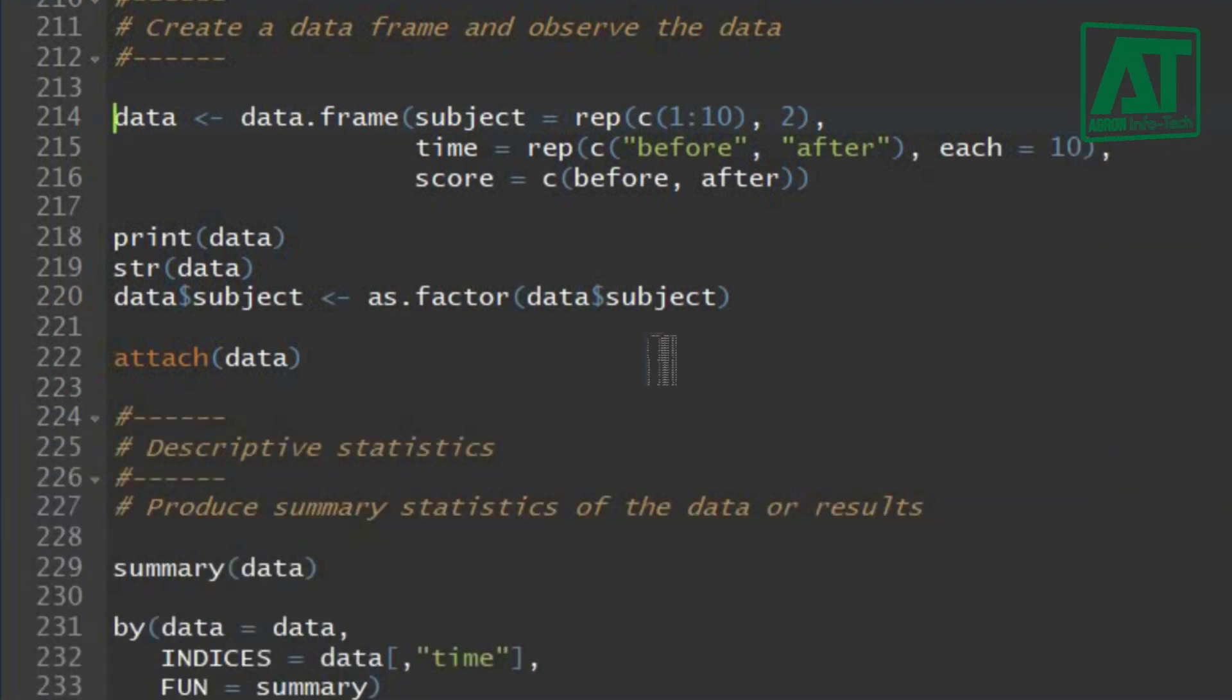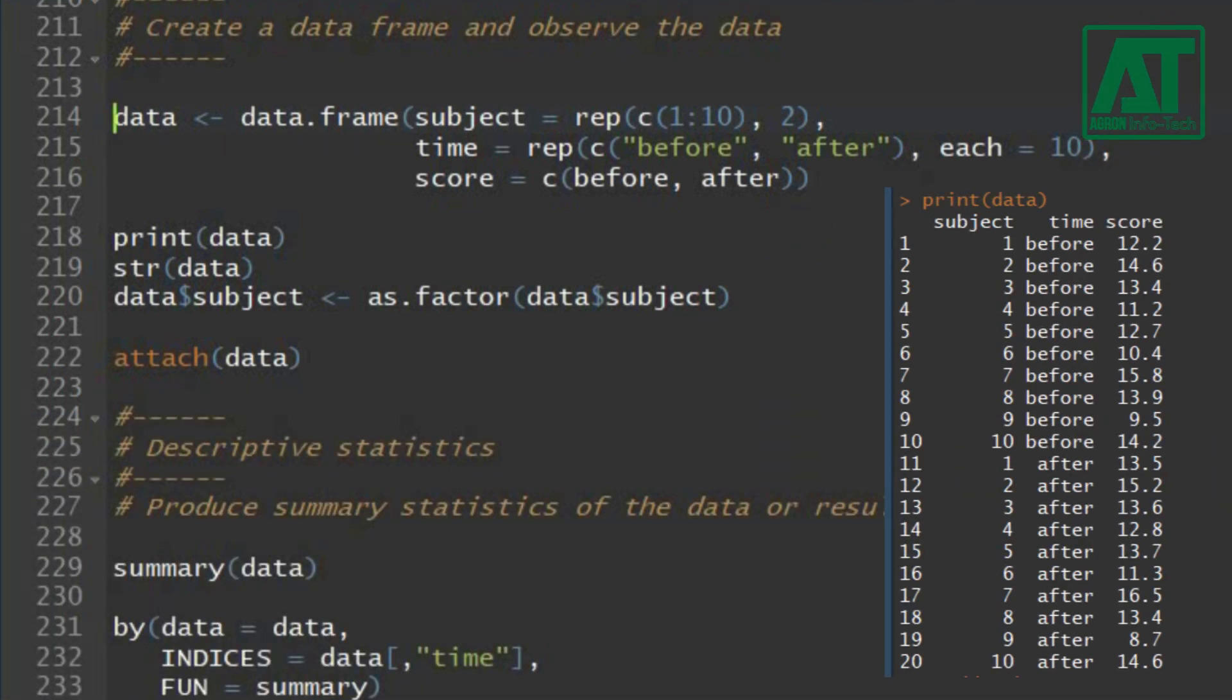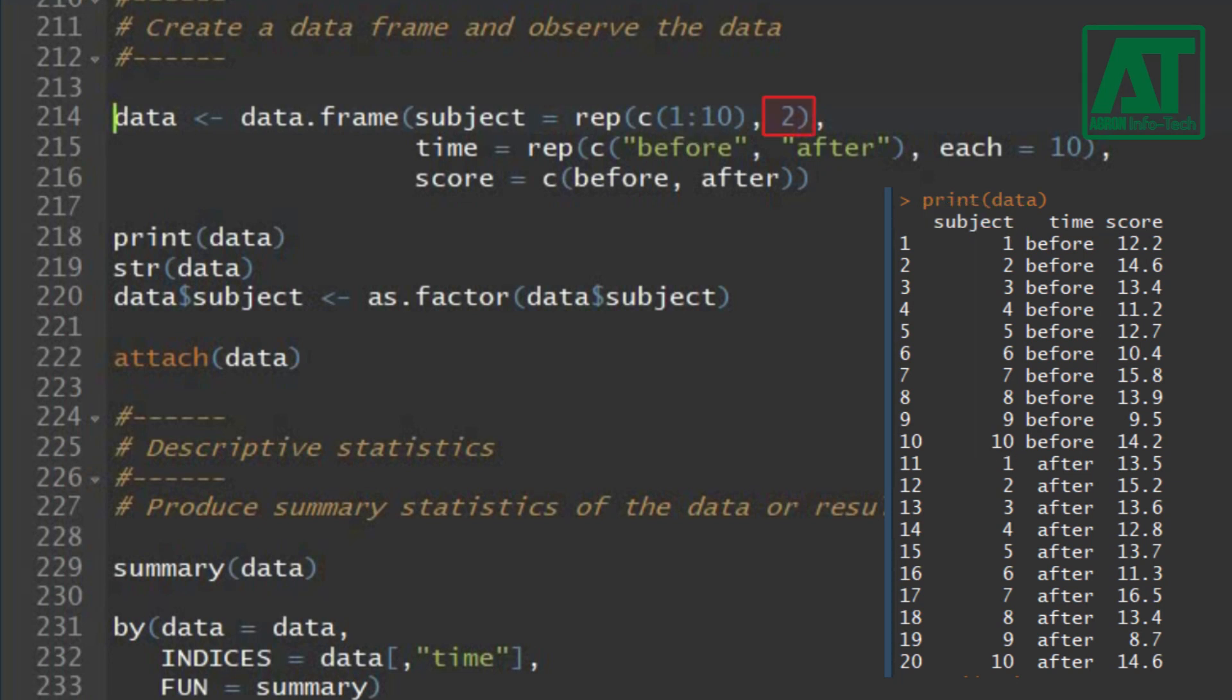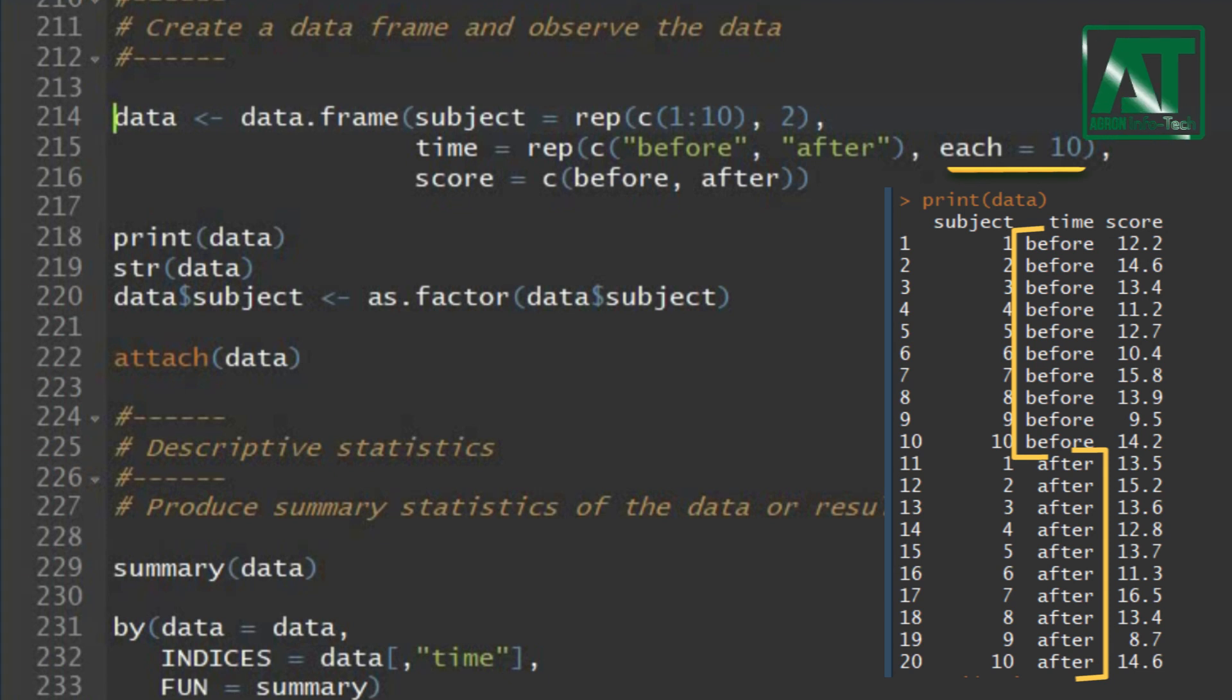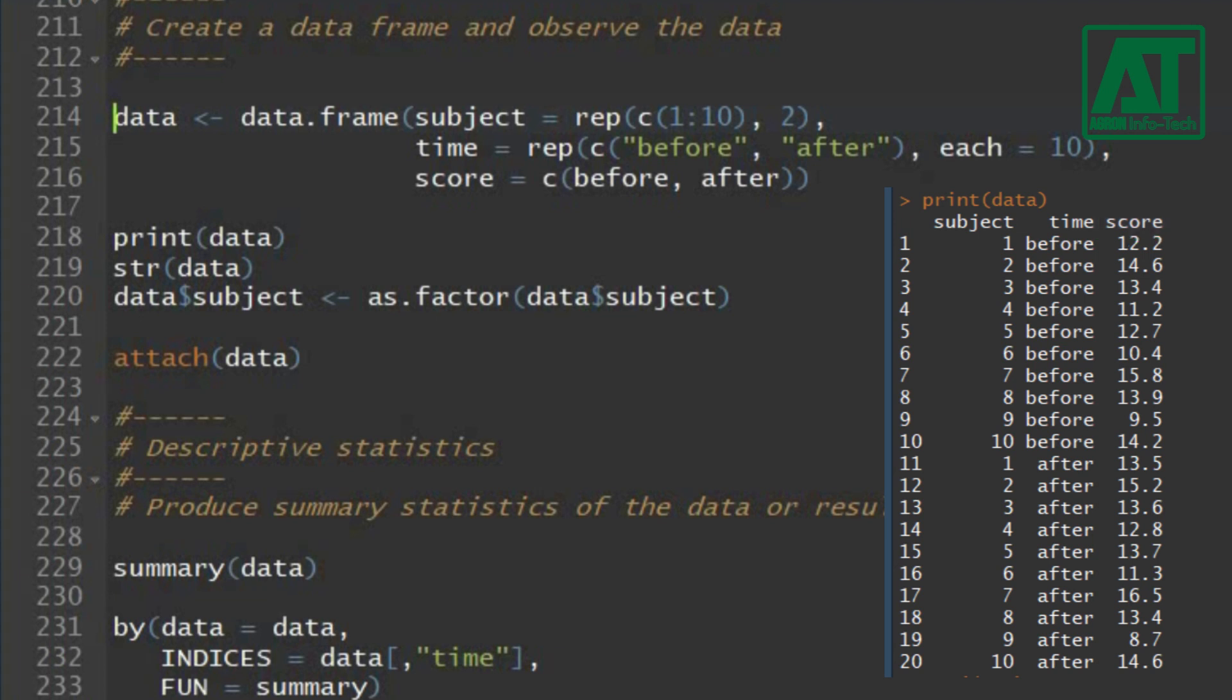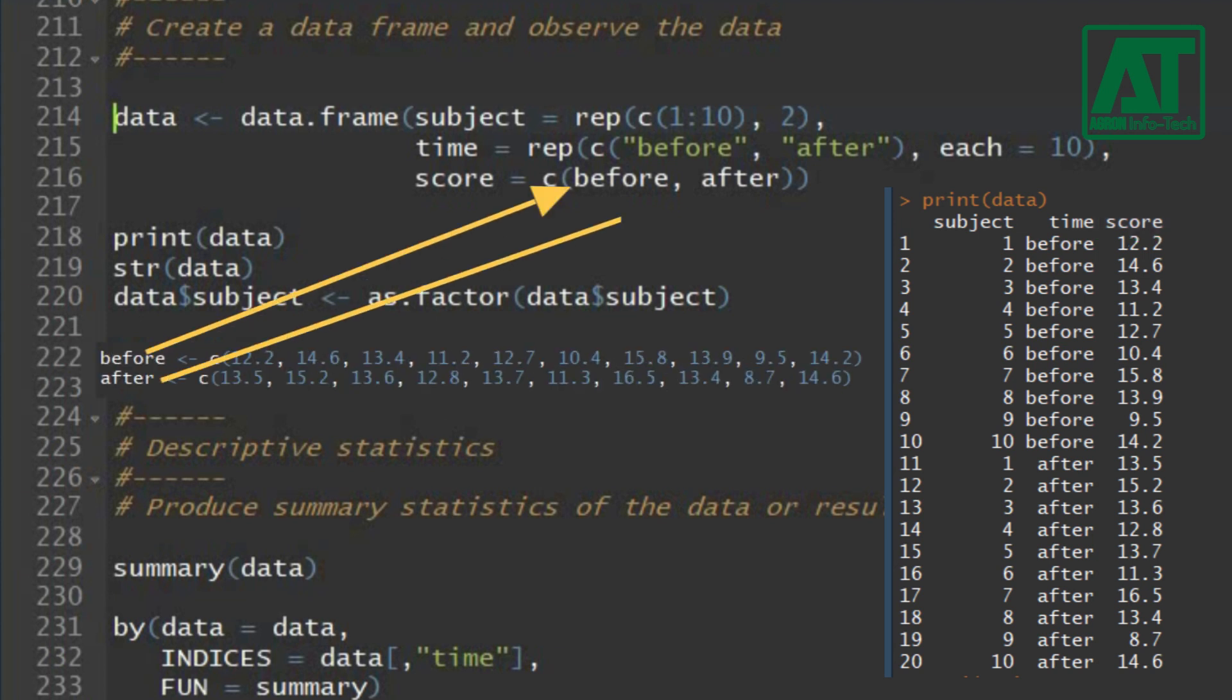First variable is subject or individuals. As sample size is 10, we shall repeat 1 to 10 twice. Second variable is time interval containing two levels. Each level will be repeated 10 times. Third variable is ICT score representing response variable values. Use objects before and after as created earlier to represent scores.